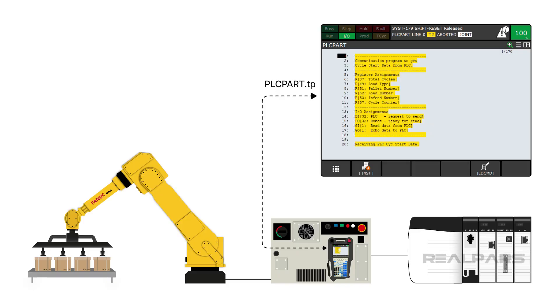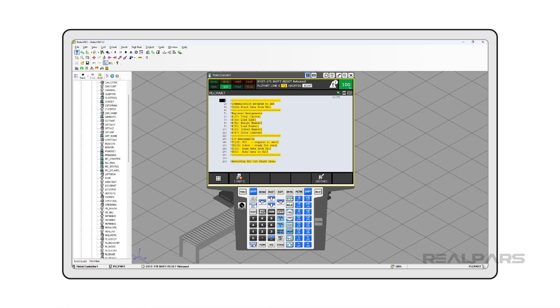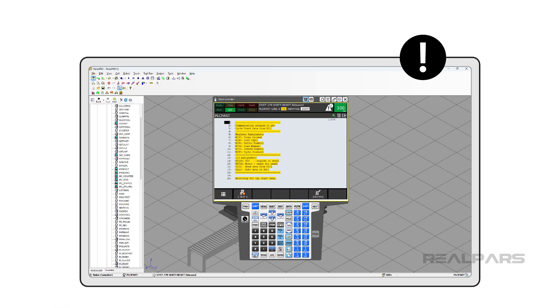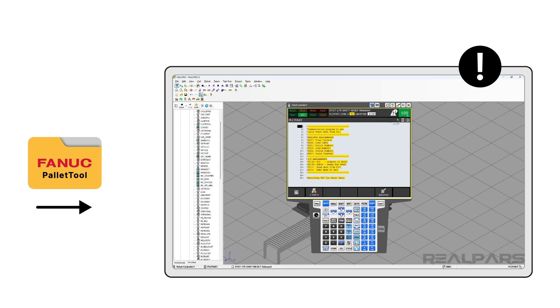In this video, we will explain what plcpart.tp is and why it is important. Due to the restrictions of Palette Pro, you will not be able to run this program on your PC. This is because Palette Pro takes over Palette Tool and there is no way to break this link.